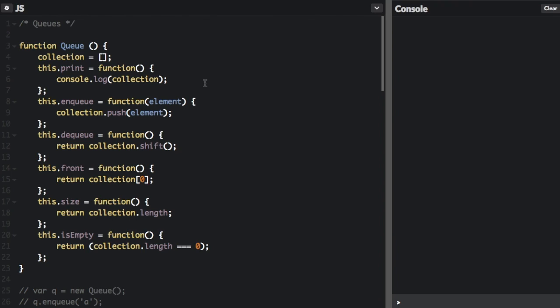In JavaScript, just like a stack, you can implement a queue with just an array. If you want to limit an array to just the traditional queue methods, you must create it yourself. Let me show you one such implementation.